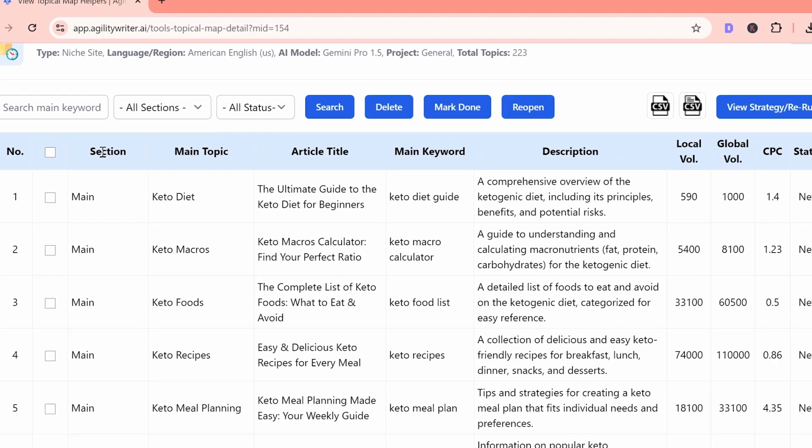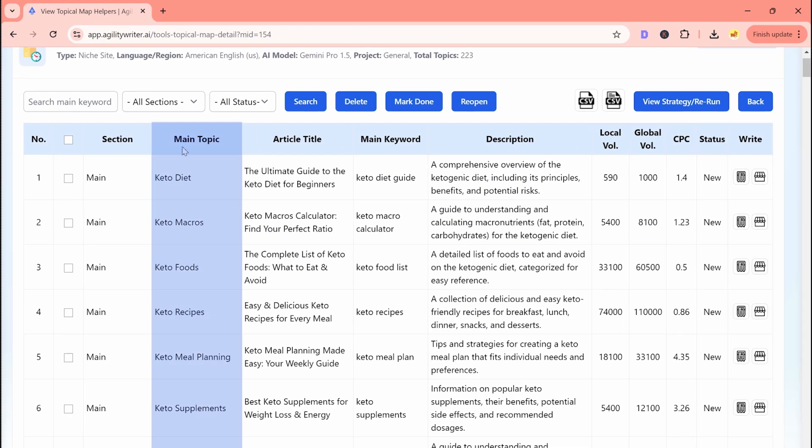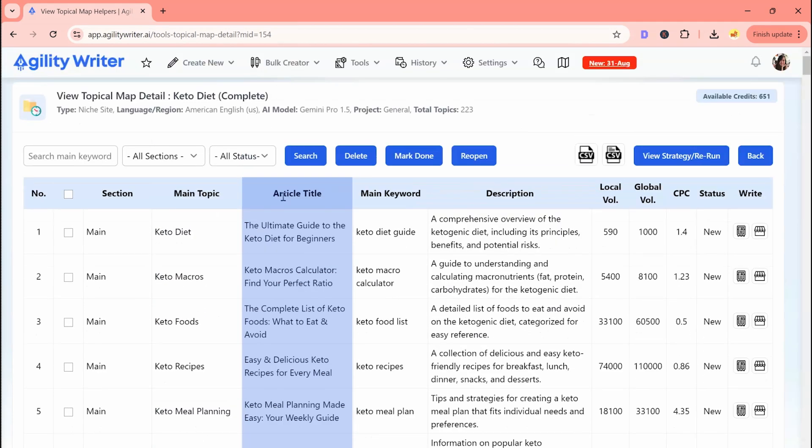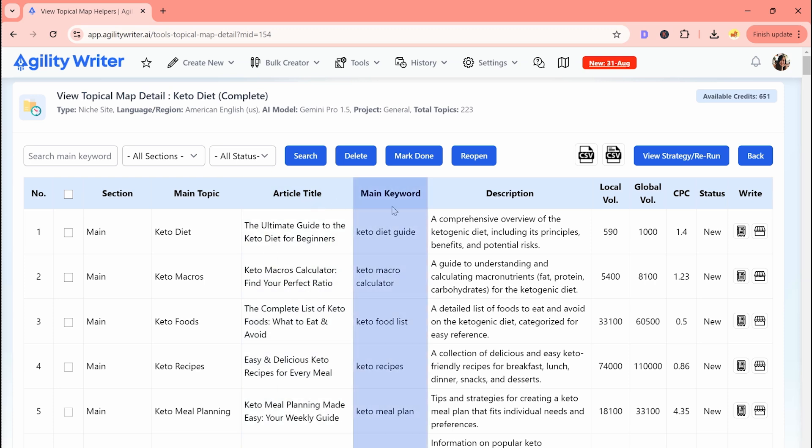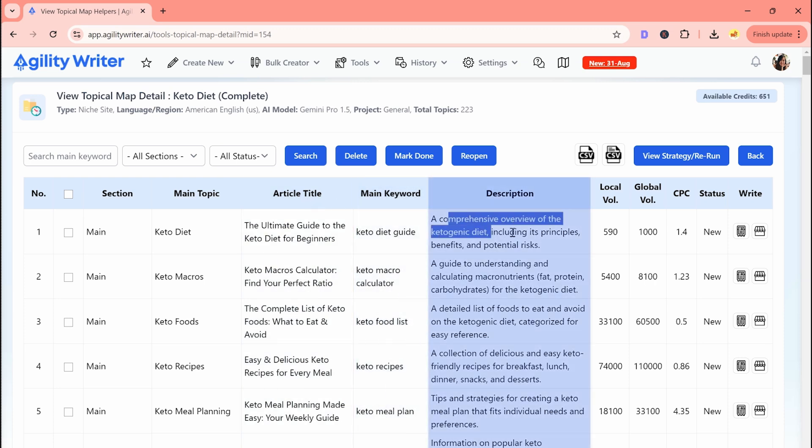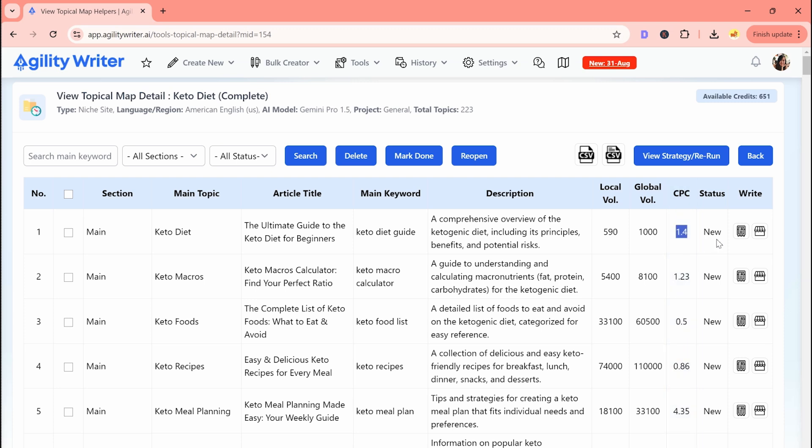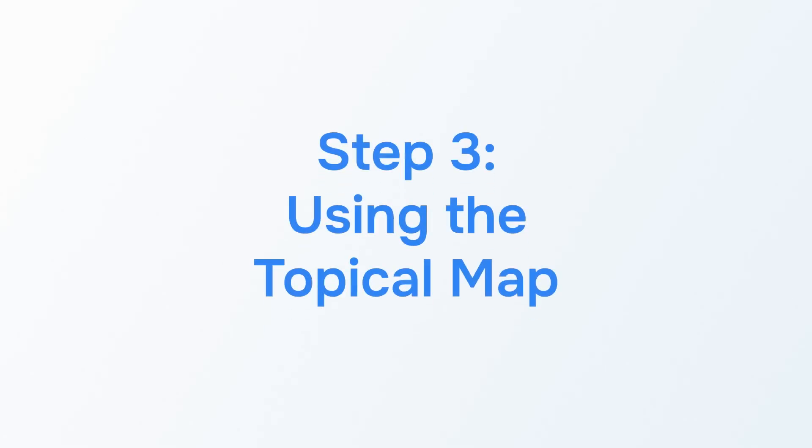Each entry comes with a topic, the subject of your article, and a suggested article title. Agility Writer lets you tweak these titles so that you can better match your main keyword. The main keyword column shows you the key term for each article, and the description gives you tips on how to structure your content. You'll also find local vol and global vol for search volumes, CPC for cost per click, and status to track article progress.